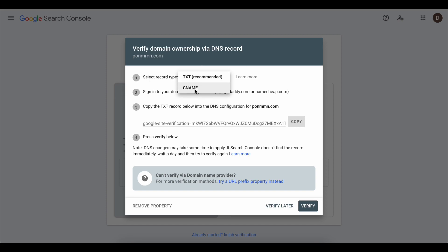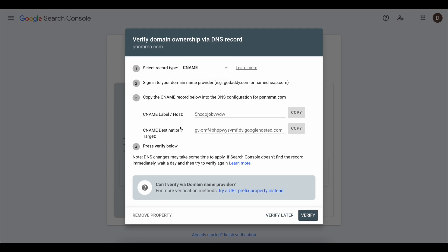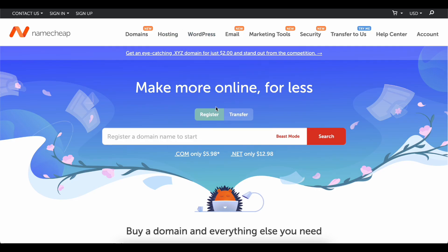Here you're going to select CNAME and as you can see we have these two values. These two values need to be added to Namecheap.